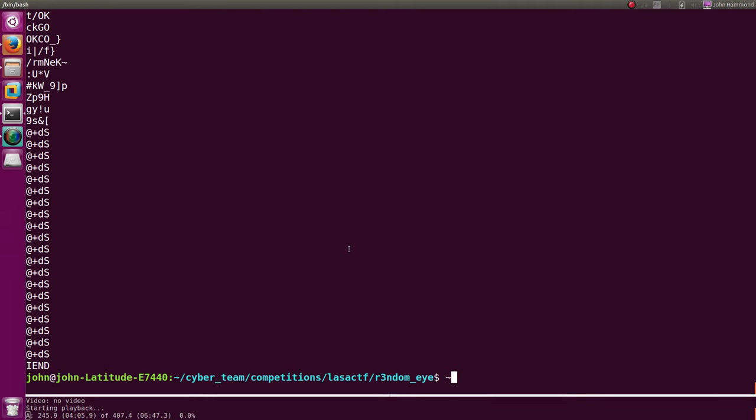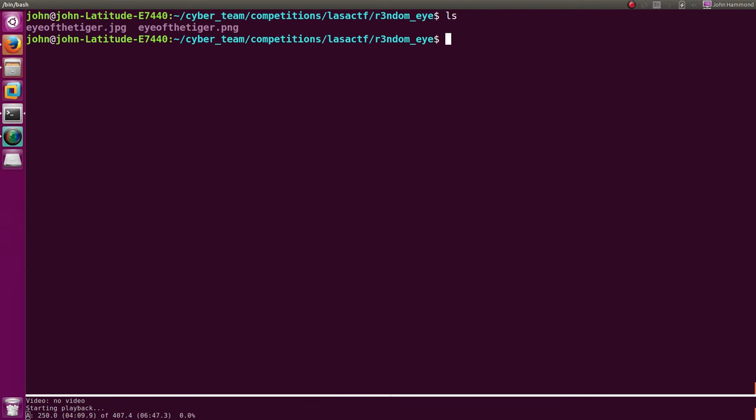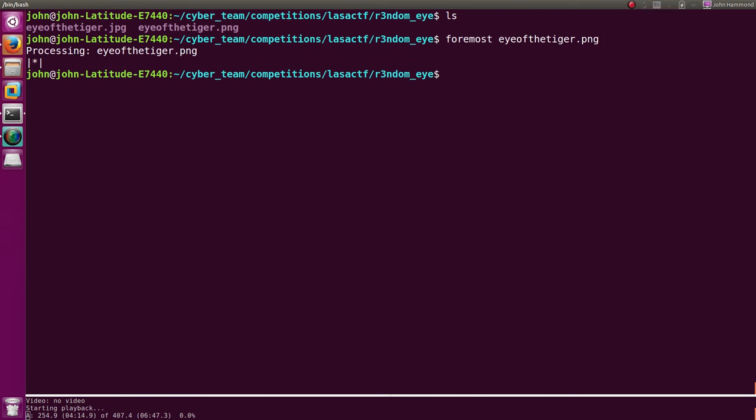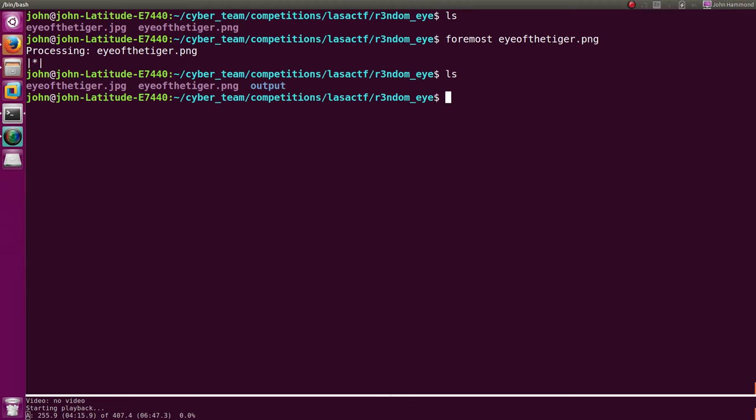Well, then in that case, I can just run something like foremost on it. So that's exactly what I did. We can run foremost on, I'll use the original file this time, I'll use the PNG. And when it processes it, we'll take a look at what we have now. We have the output.